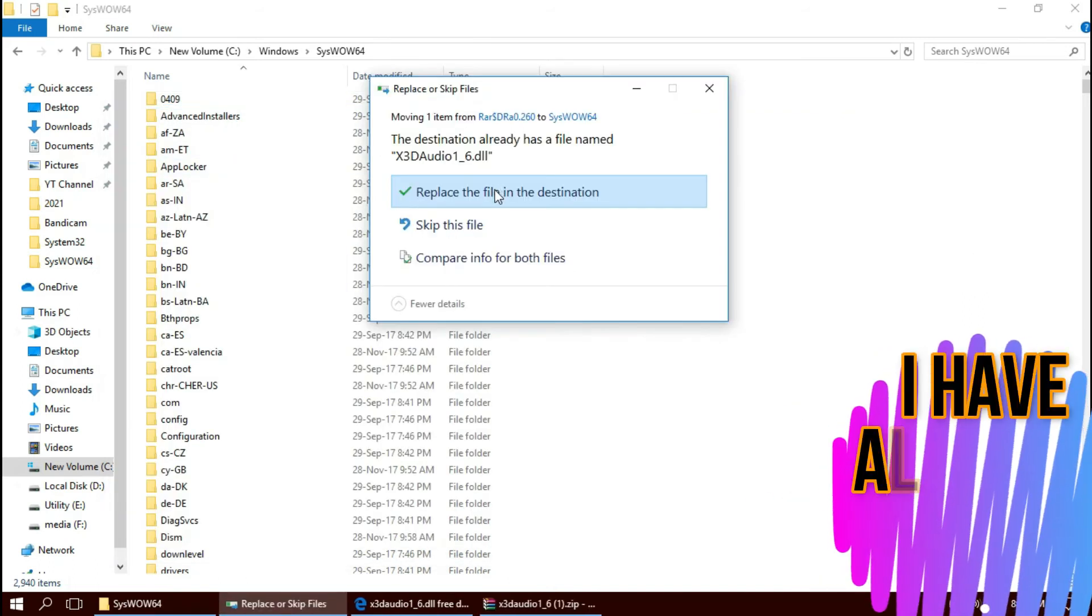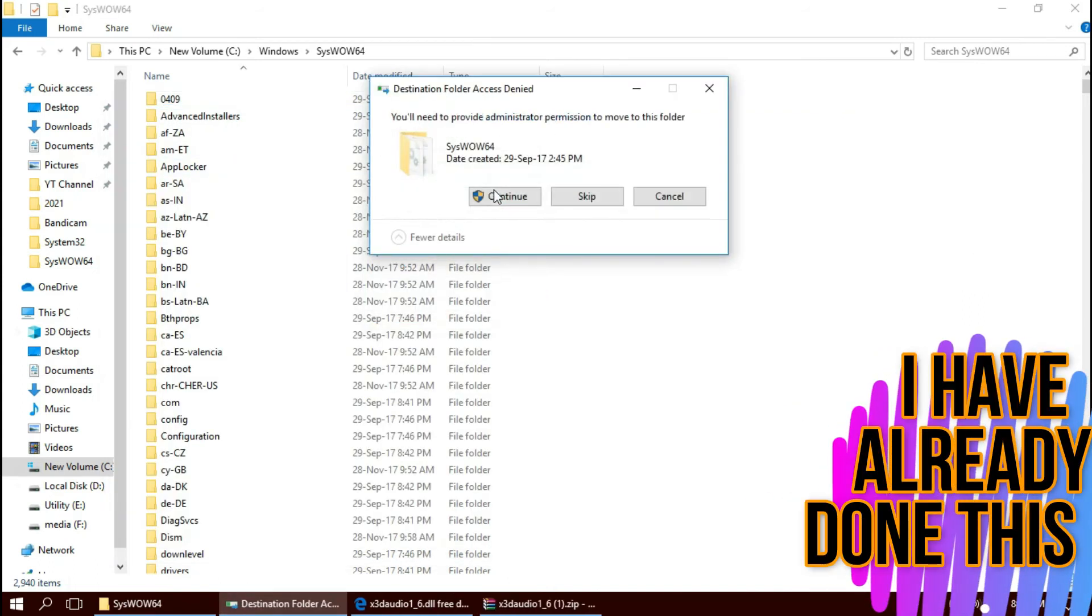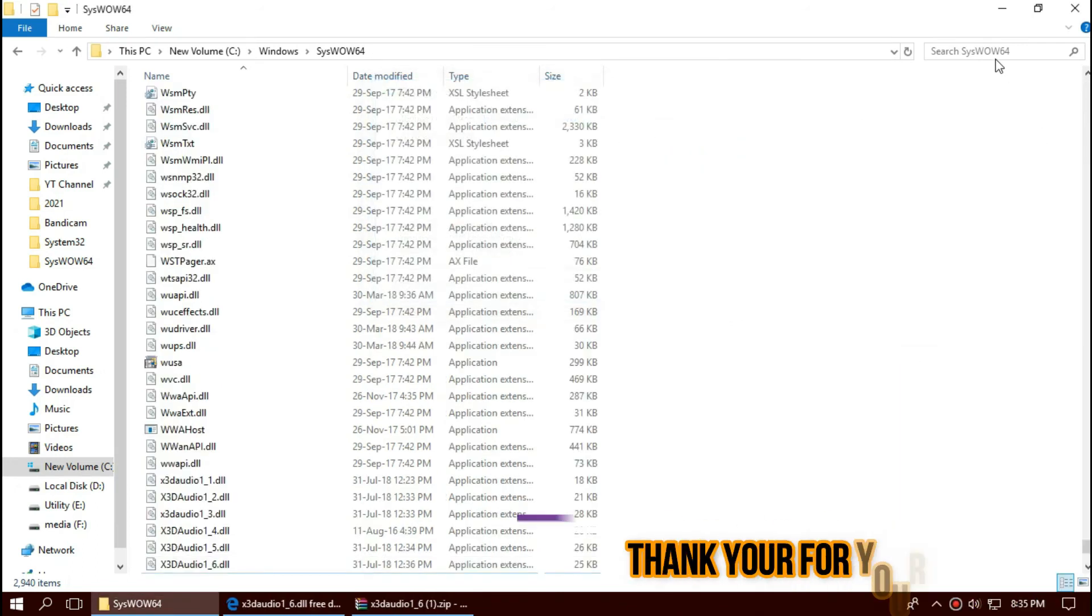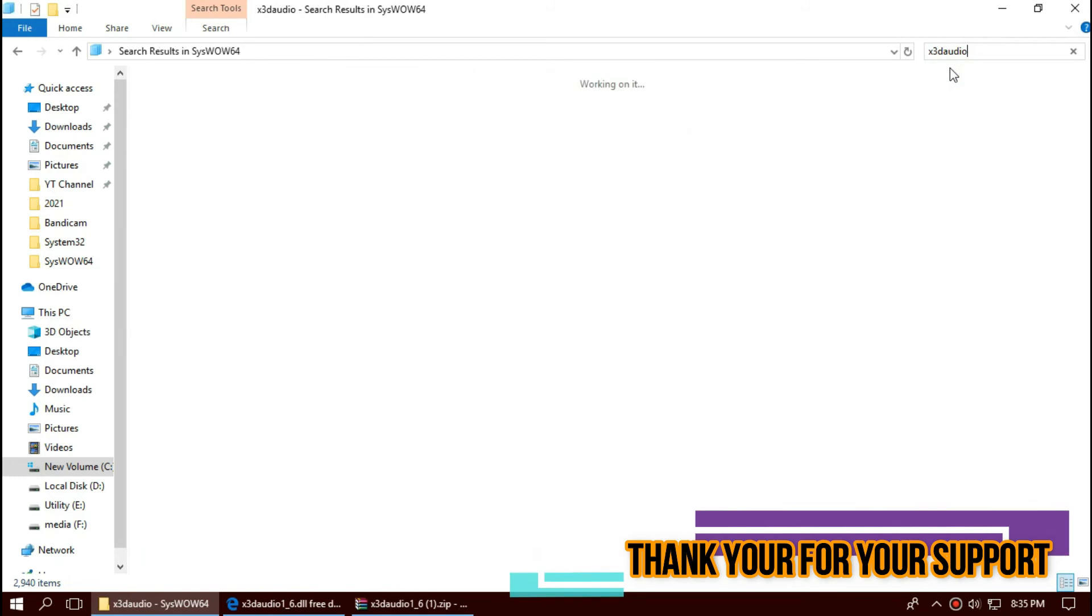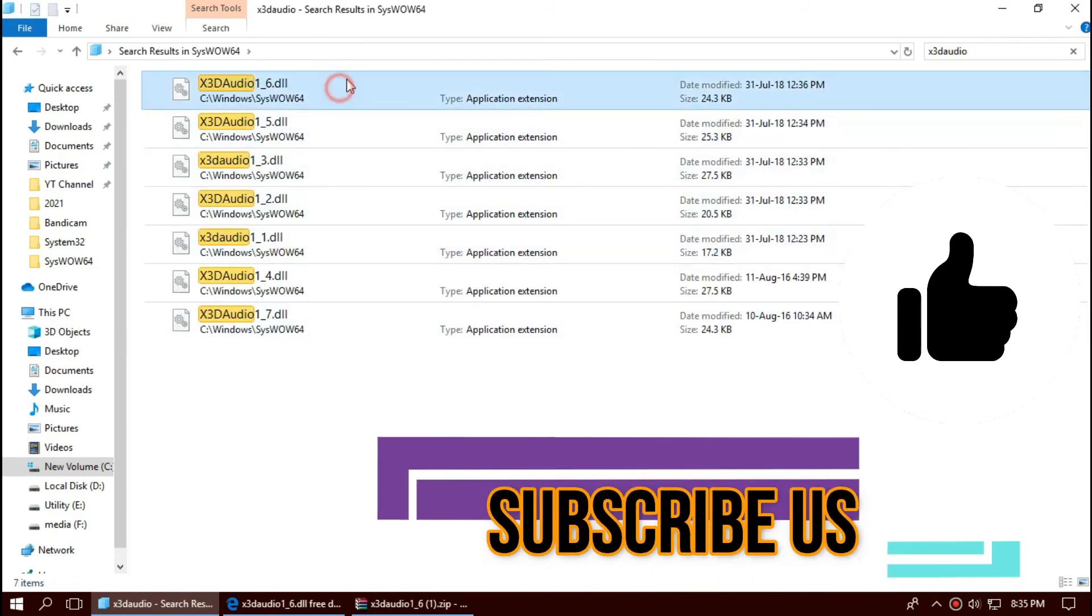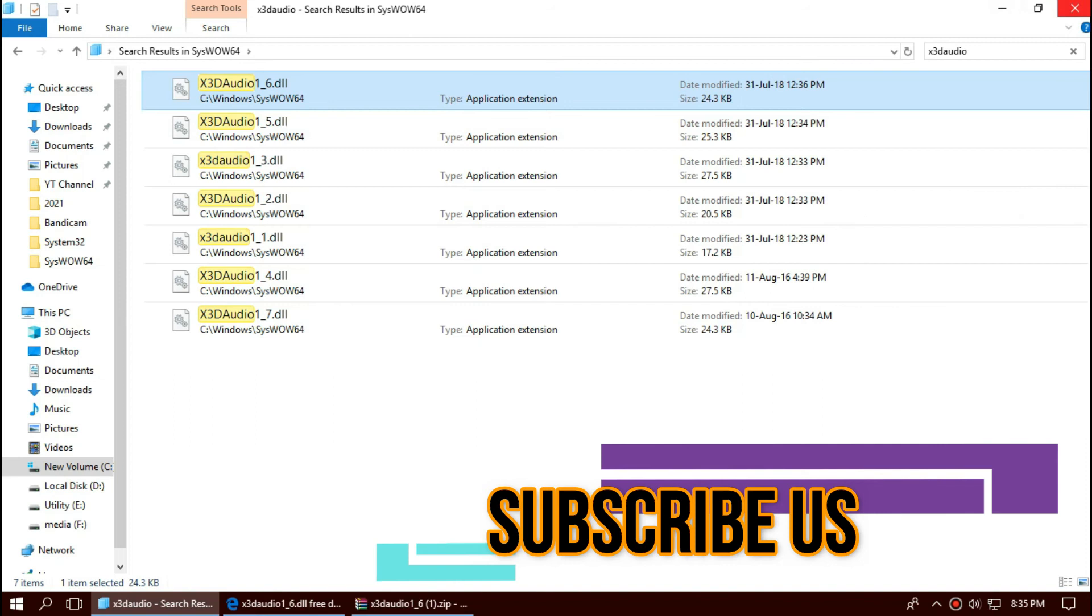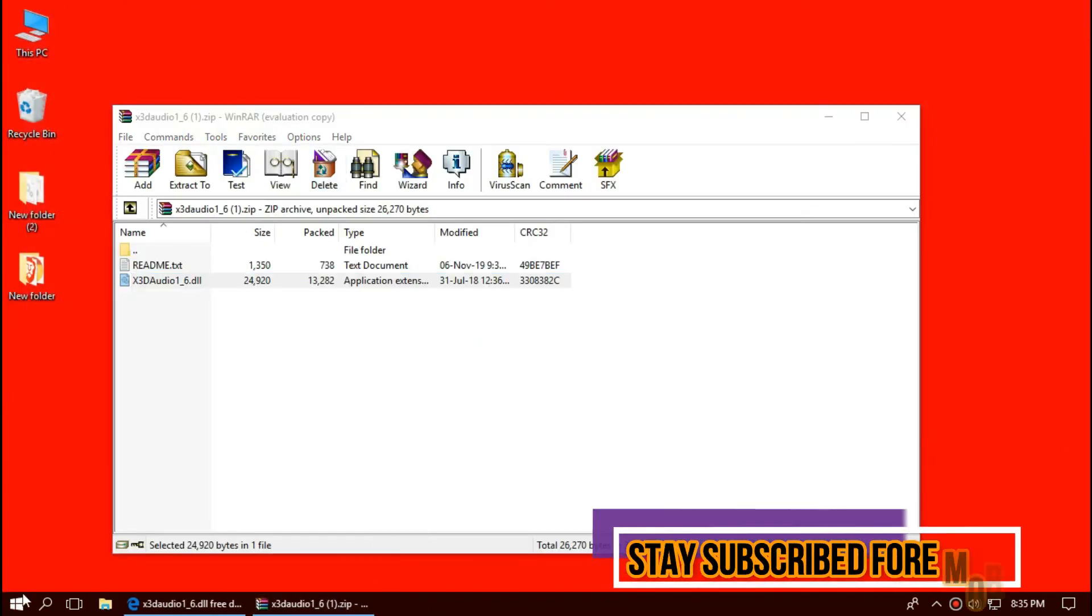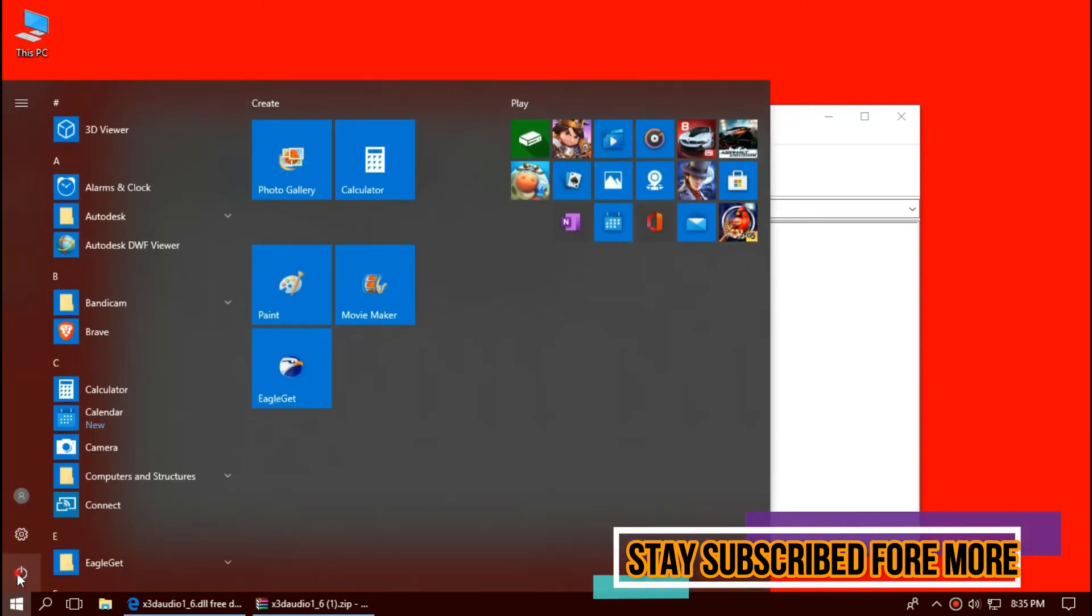Basically, 64-bit users need to place the DLL file in both the 32-bit folder and 64-bit folder. Check this one more time. Yeah, we can see the file is placed in the 64-bit folder, so the job is done. And finally, restart your computer.